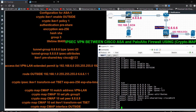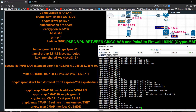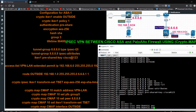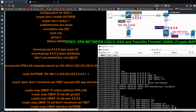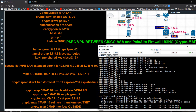Now I write an access list for interesting traffic. I give it the name VPN-traffic, with an extended permit IP statement: source address 192.168.6.0 255.255.255.0, destination address 192.168.1.0/24. I also add log informational.